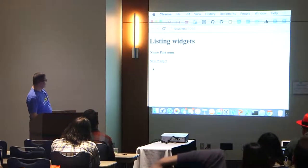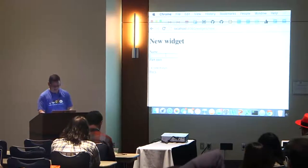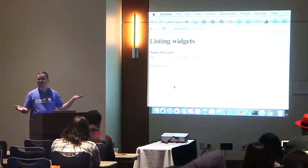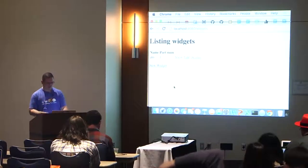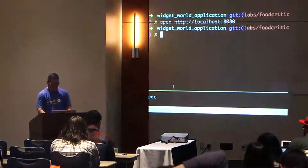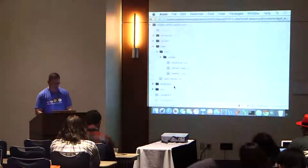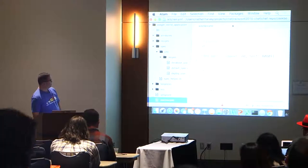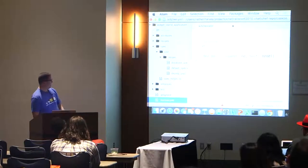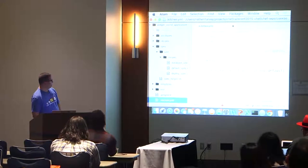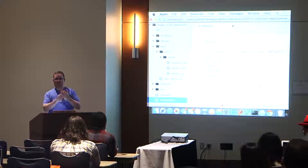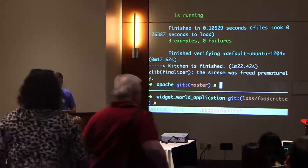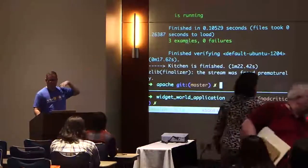And I can open 'localhost:8080' — and look at that: 'Listing widgets.' This is a Rails app! We can create a new widget — I'll call it ATO, give it part number 1, create the widget, and go back and look at it. It's a working Rails app — a little CRUD thing. My kitchen.yaml has Vagrant with port forwarding so port 80 on the virtual machine goes to 8080 on my local machine. It's running a big recipe called Widget World Application Default which creates a database, installs the Rails app, and gets everything configured. And starting from fresh, three examples are passing with zero failures.